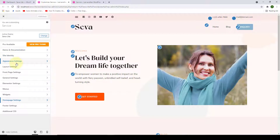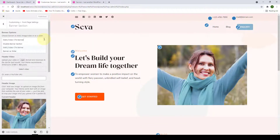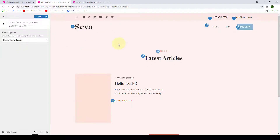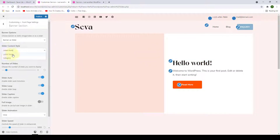Now let's go straight into our Front Page Settings. The first option is the Banner section. Under Banner Options there are three different options. If you select the first option, the banner section will disappear completely. The third option is a slider banner — when you select this, you can choose the slider content style as either Latest Posts or Category. If you select Latest Posts, all your latest blog posts will display on the banner slider, and you can select the number of slides.